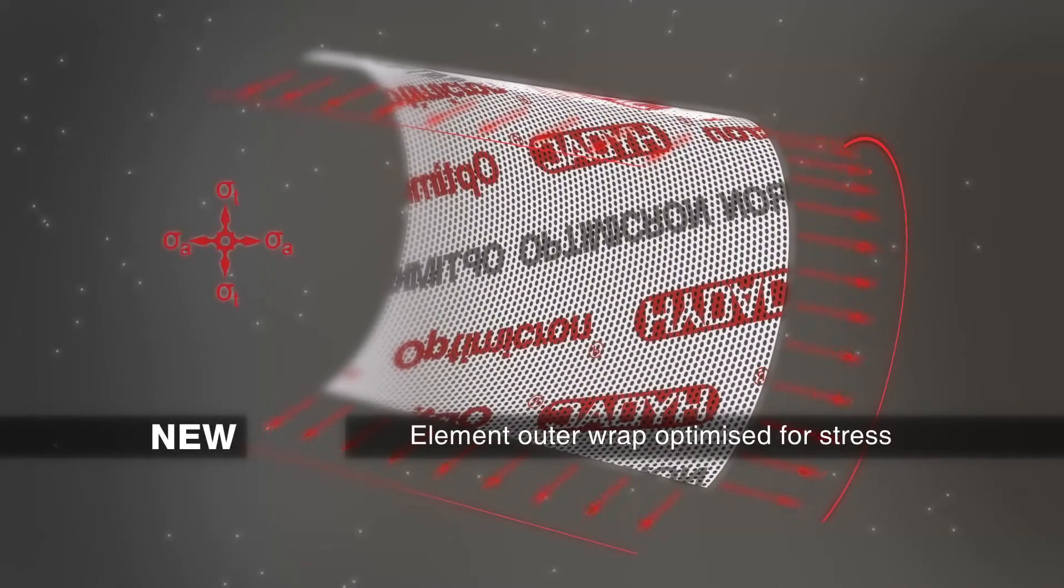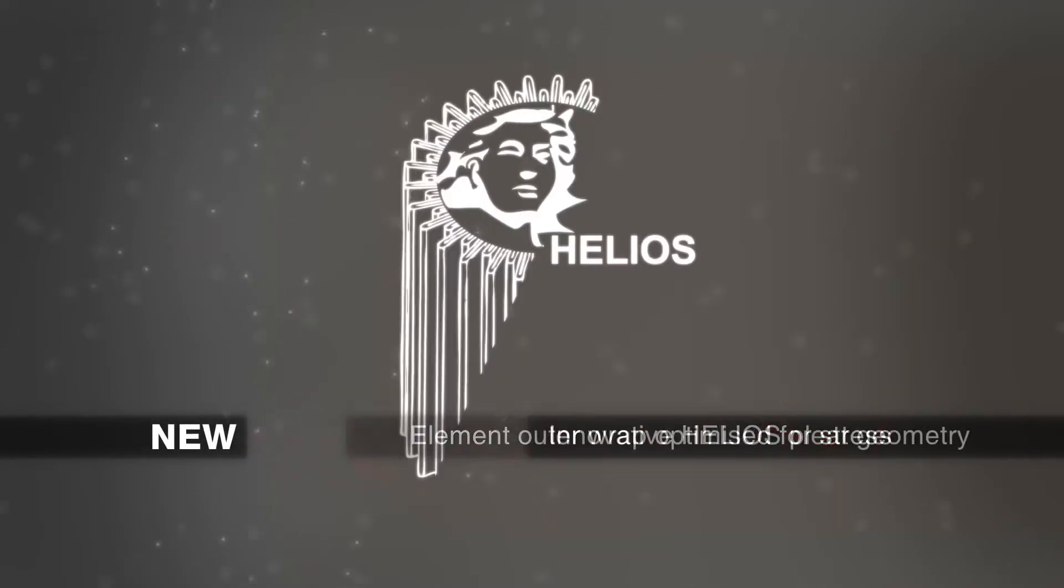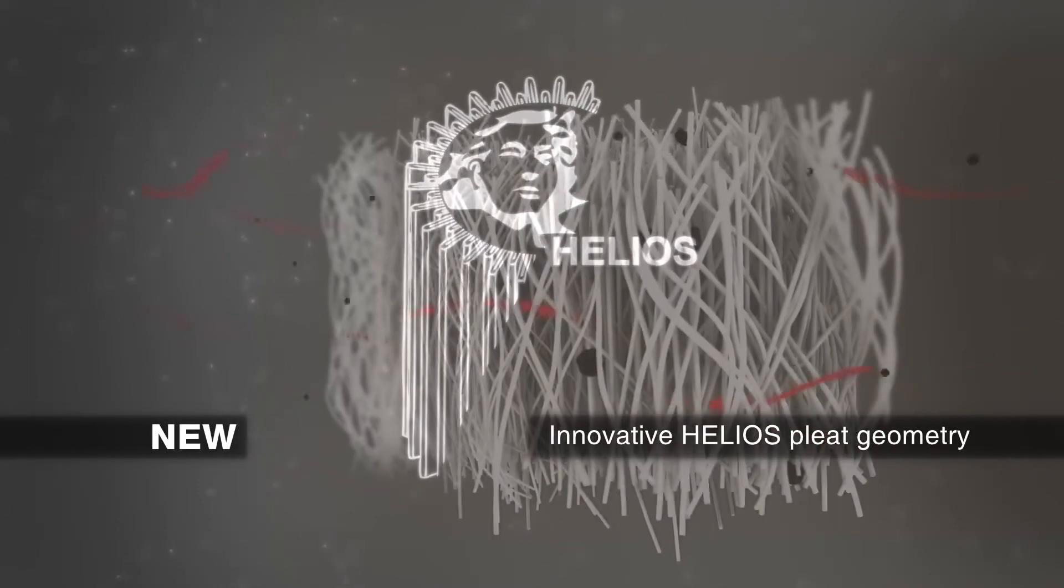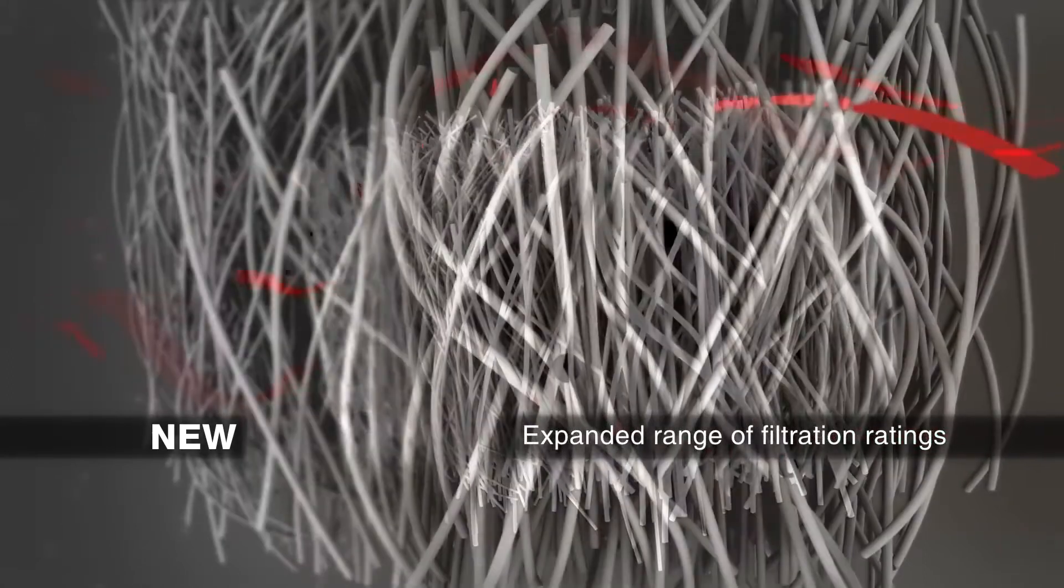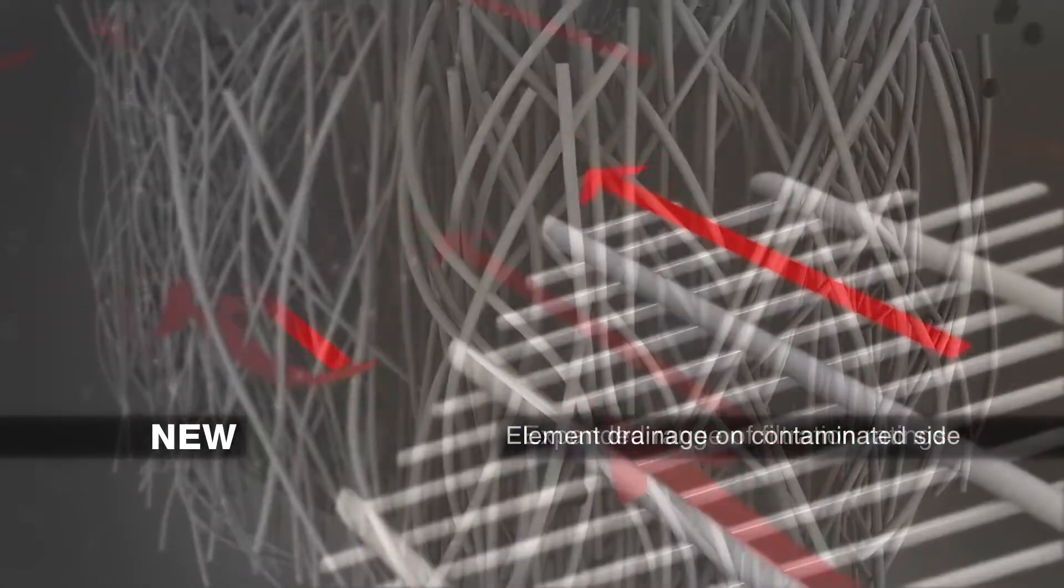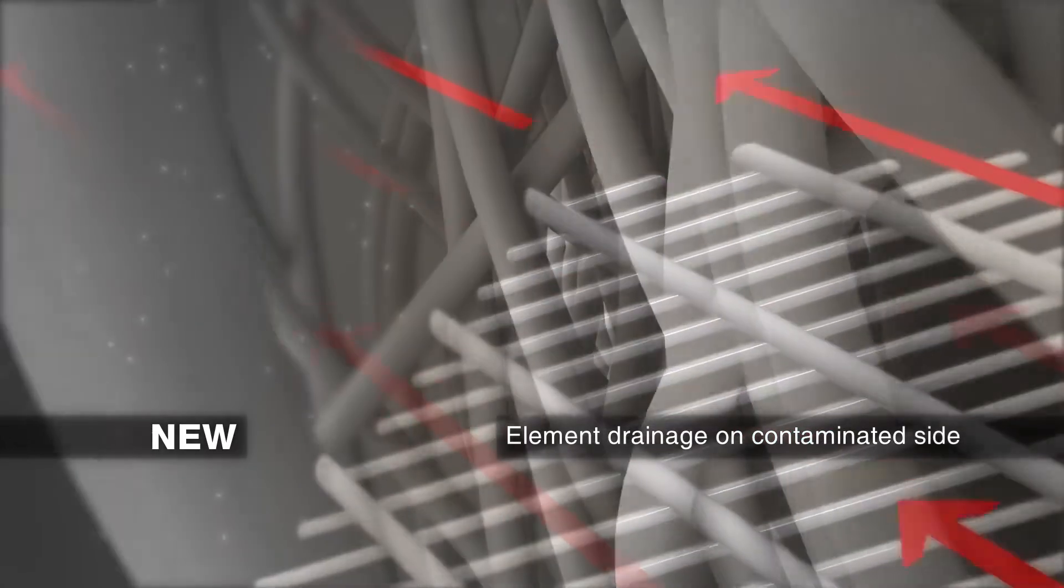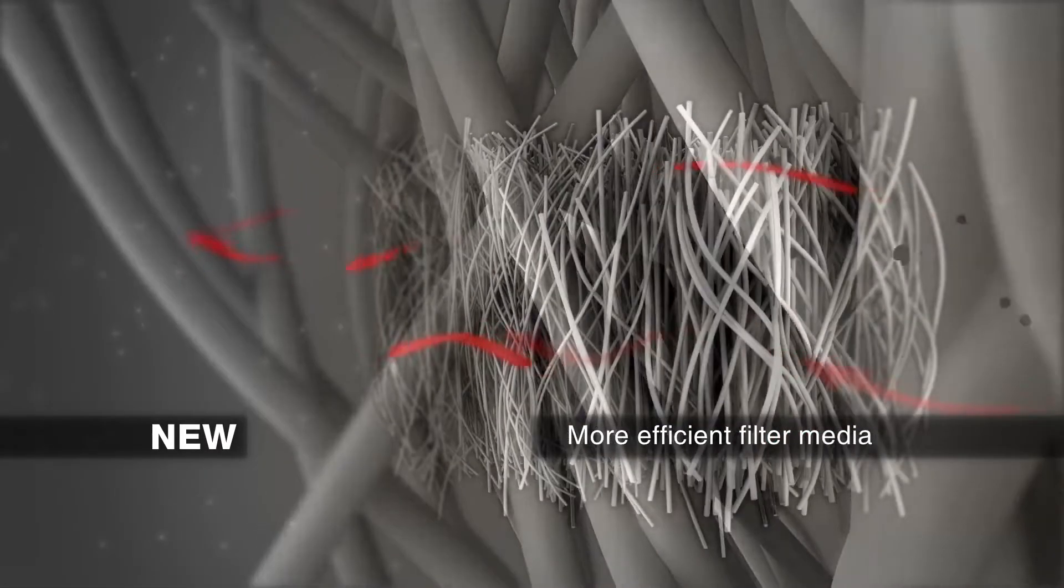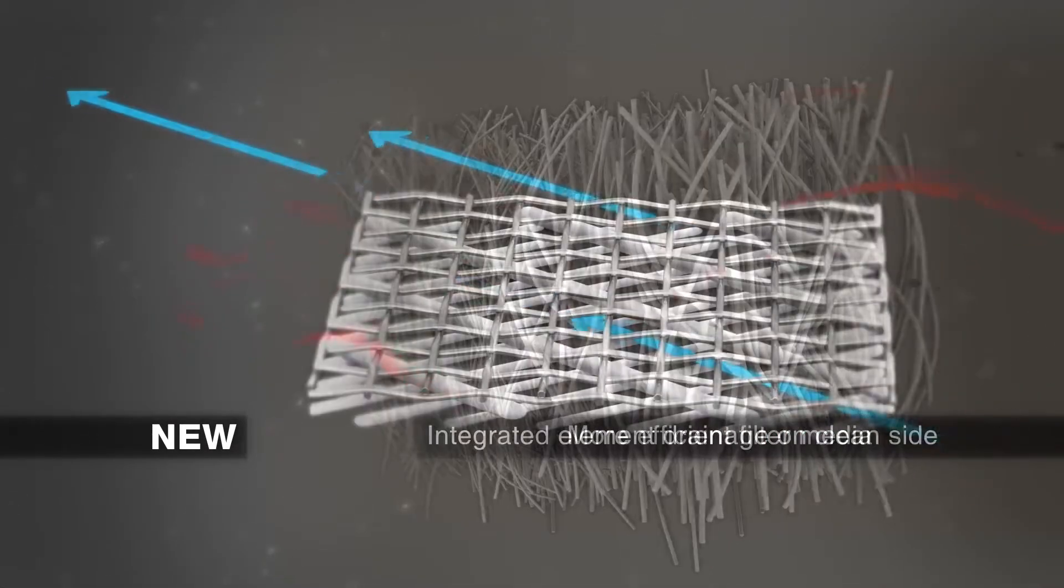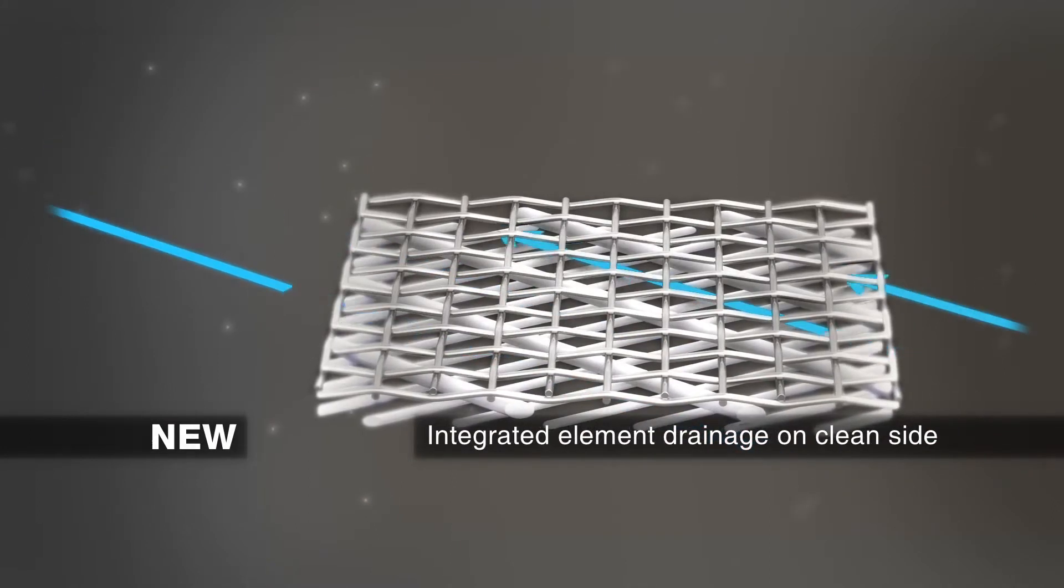With these individual innovations, the OptiMicron element emerges as a unique high-end total package which can save 20 to 30 percent in differential pressure depending on the size. OptiMicron therefore achieves significant savings in energy and costs.